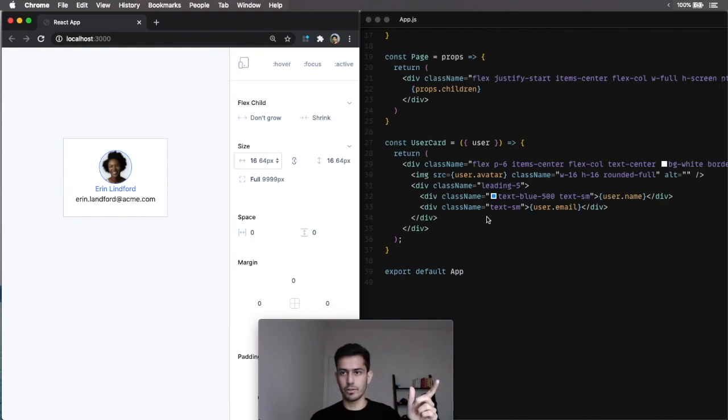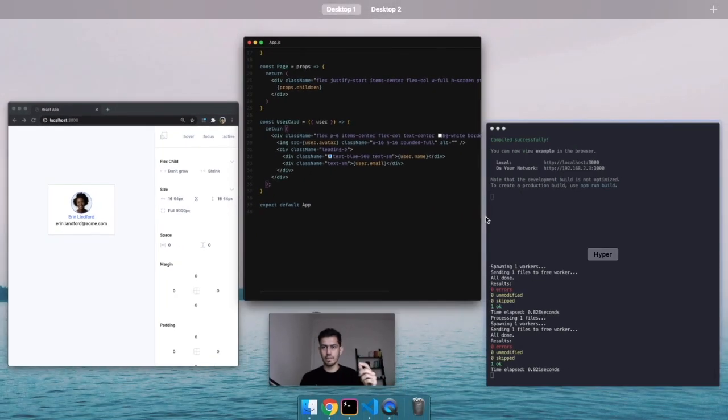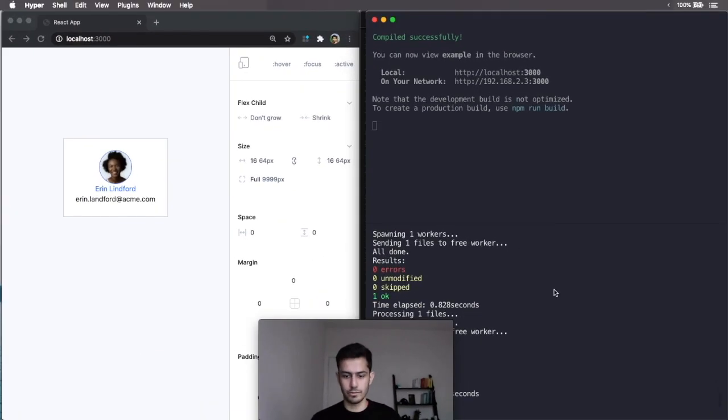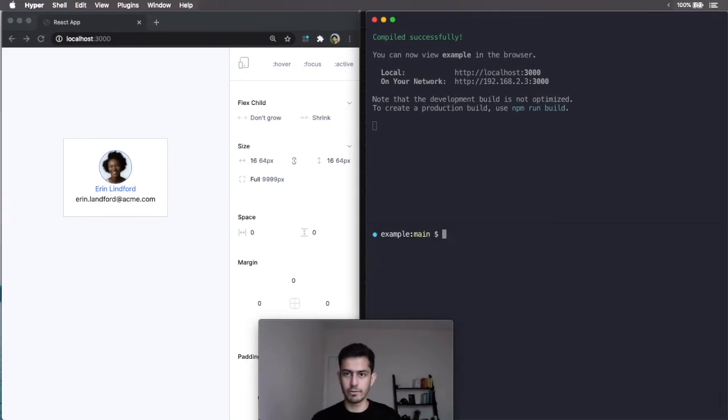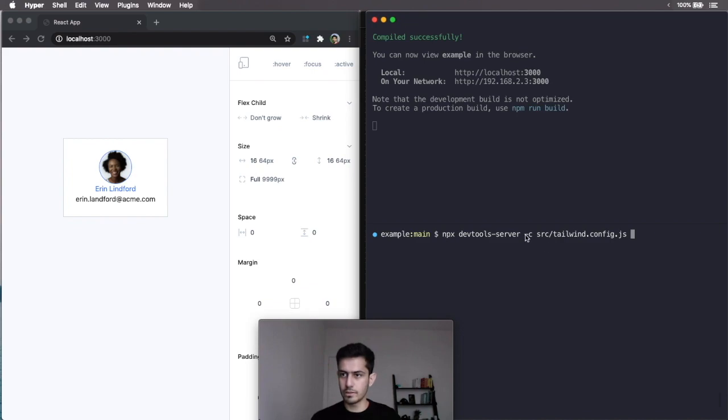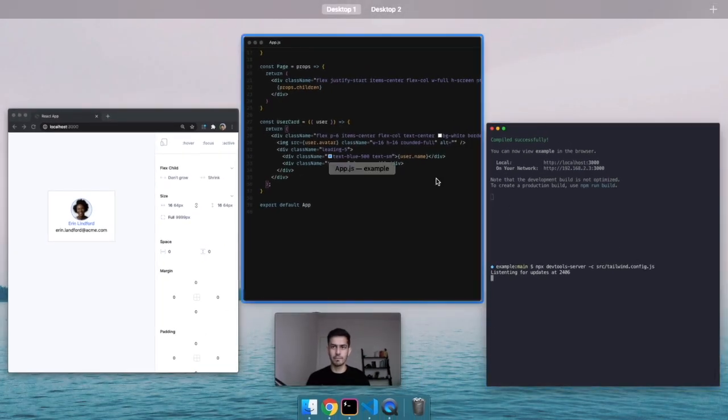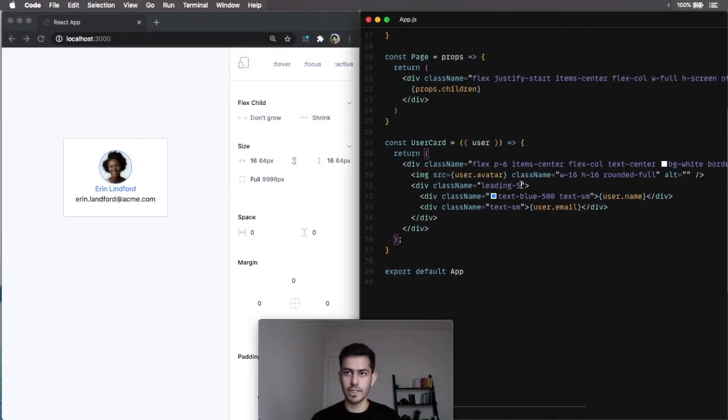So, these two are always in sync, and that's thanks to the UI DevTools server. There's a server running on the terminal, and you pass it your config. That's how it knows exactly which class name to write.